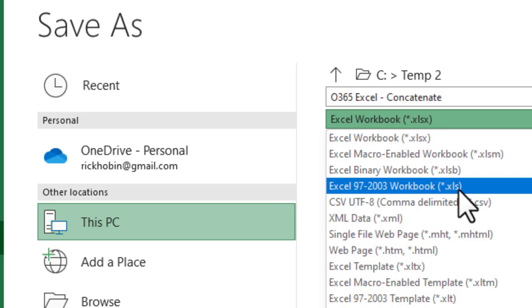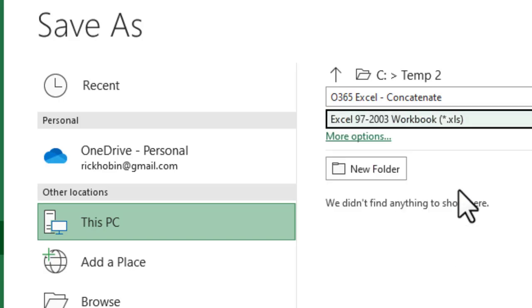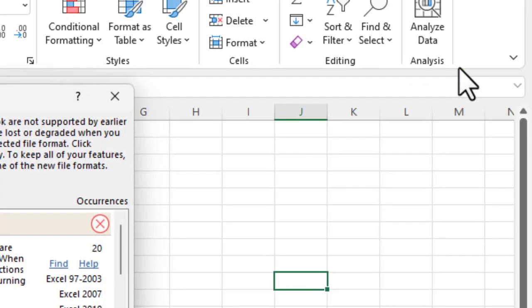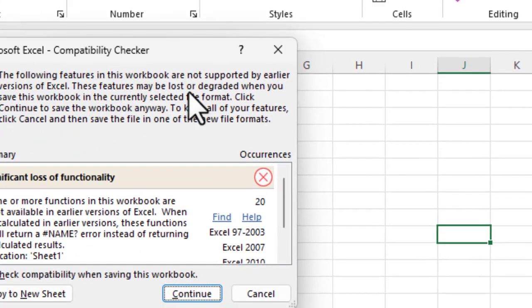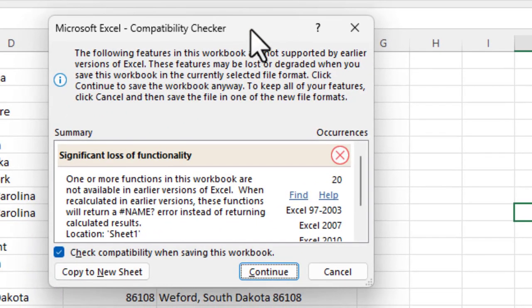So we're going to go ahead and click this. And one of the things you're going to see is when you go to save it, you're going to get a message that pops up. And it's compatibility checker.